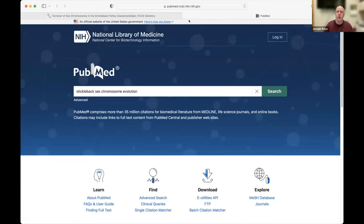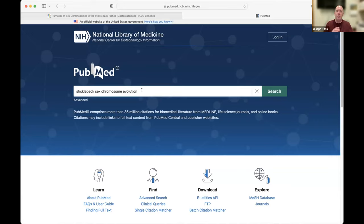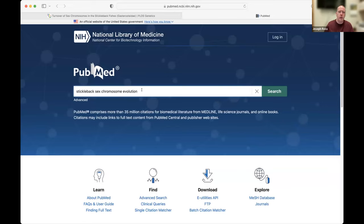We can also go to PubMed — the database hosted by the National Library of Medicine, a U.S. government website. You can do exactly the same search here as in Google, but PubMed is specifically searching research literature. PubMed has indexed a subset of journals — typically high-quality peer-reviewed journals — so you only get results from those, as opposed to Googling where you have to do more work to verify the results are peer-reviewed. I'll use the exact same phrase — stickleback sex chromosome evolution — and search PubMed.